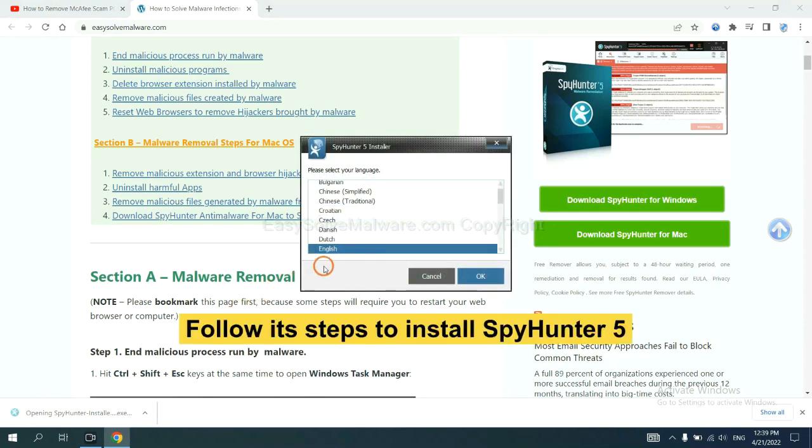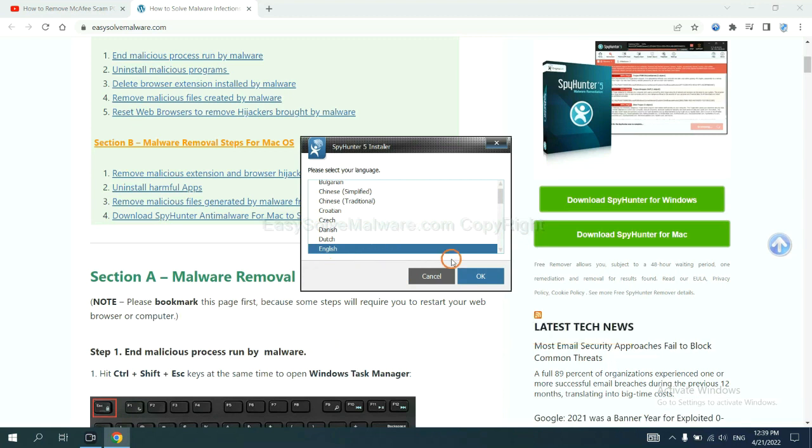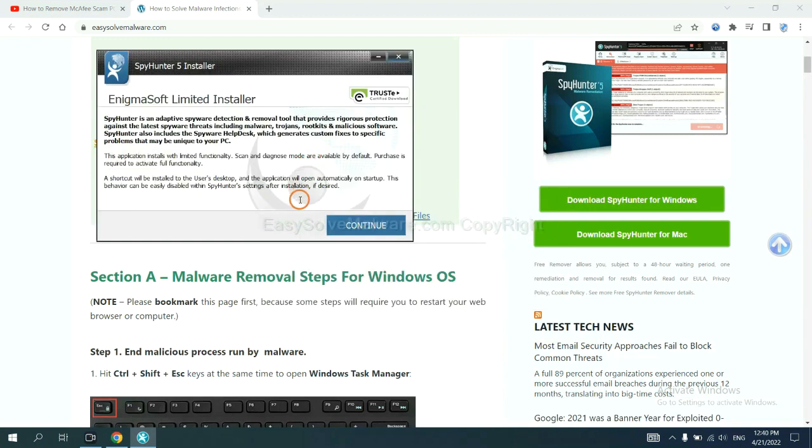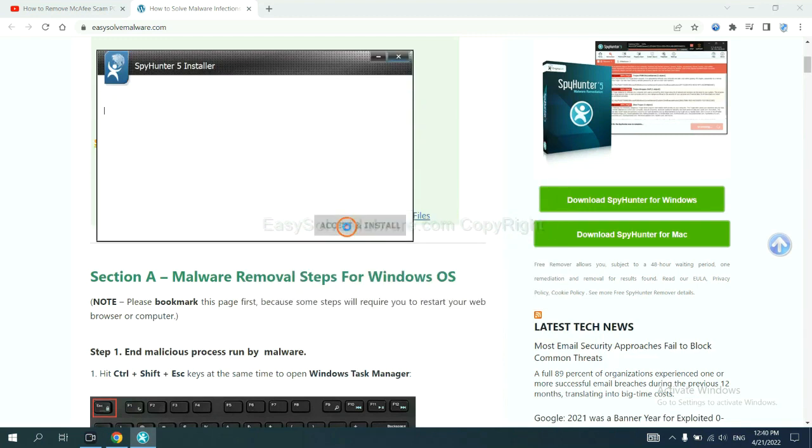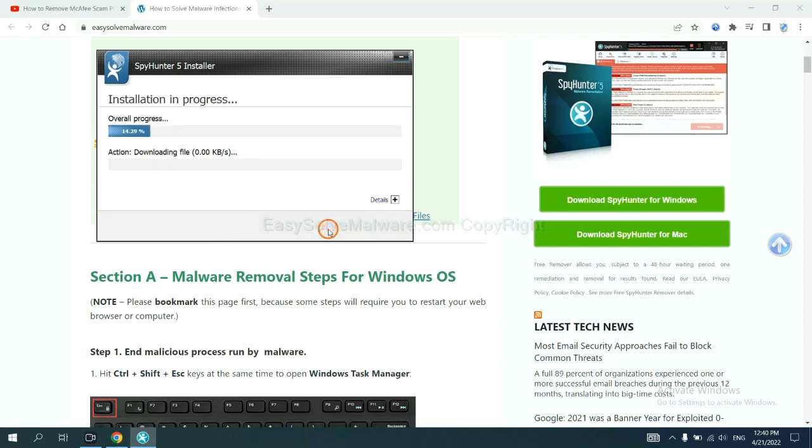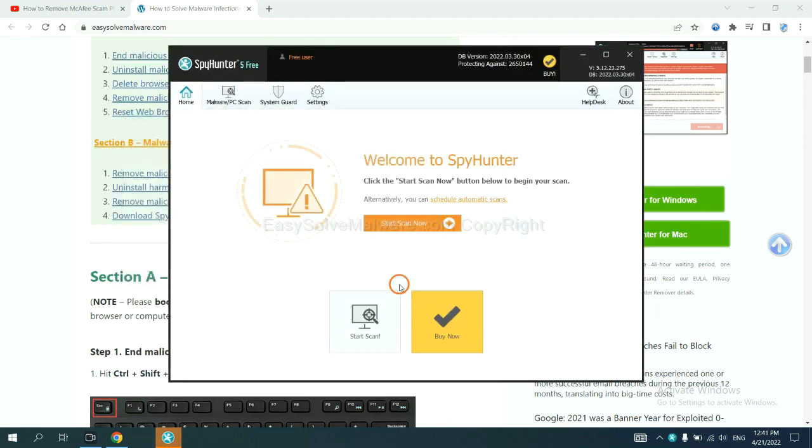Now you need to follow these steps to install SpyHunter 5. Select language, switch, and continue. And accept and install. Just wait about one or two minutes. When you finish, start a scan now.